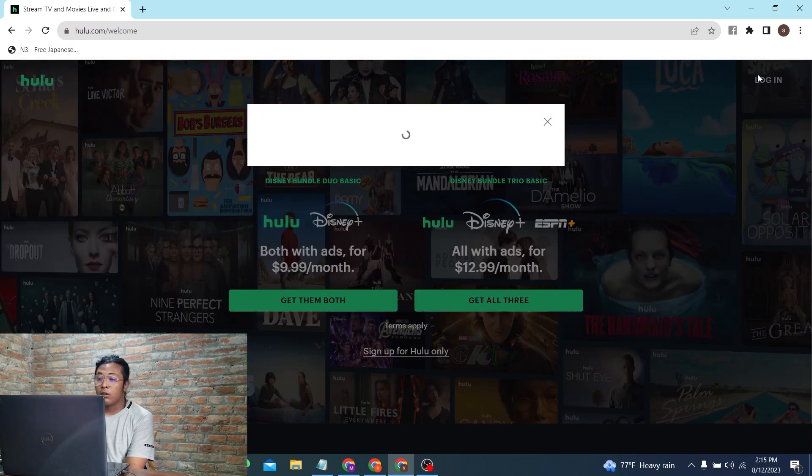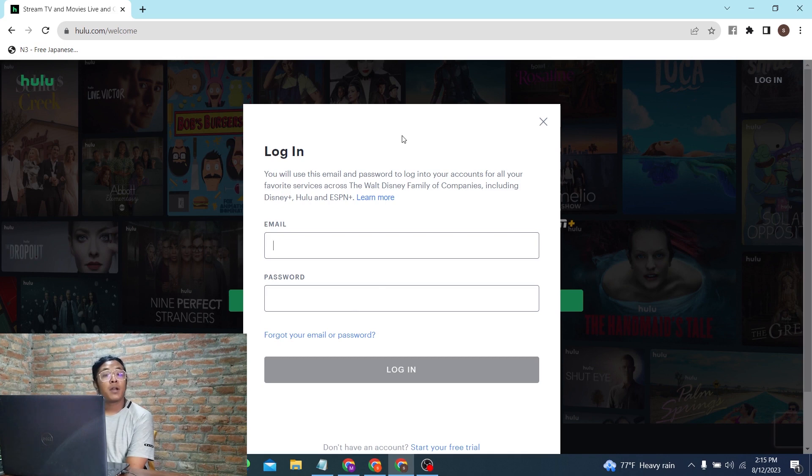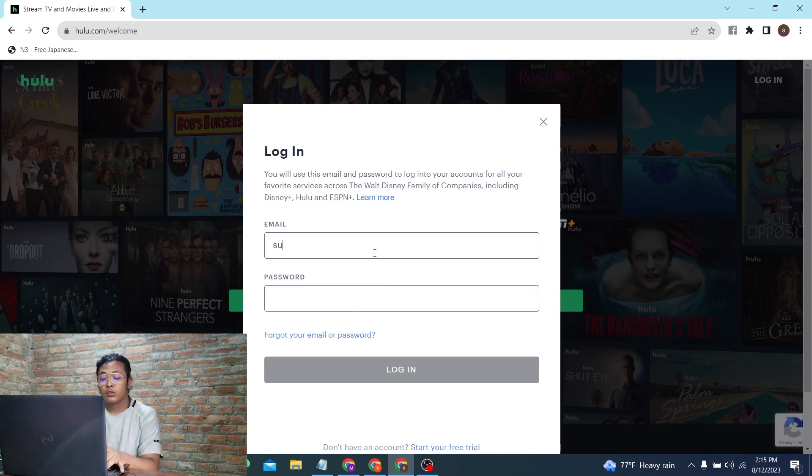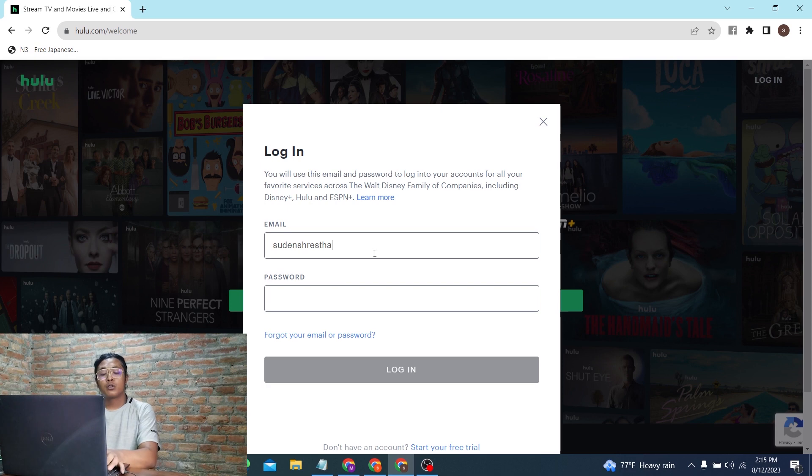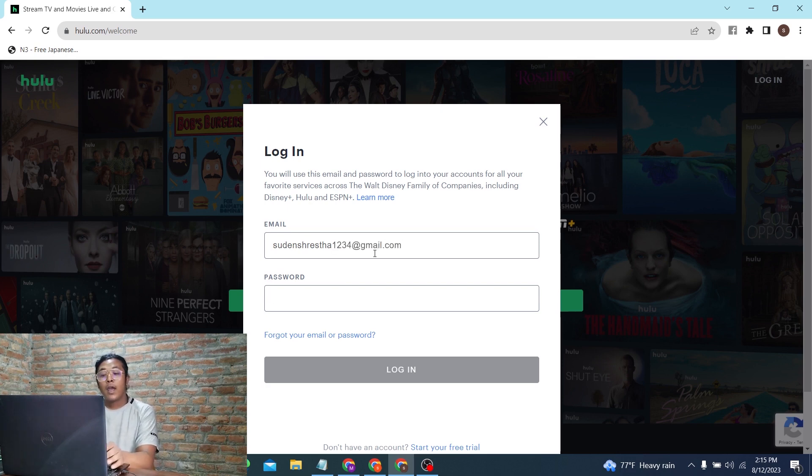This will open the sign-in page where you're required to enter the email address you used to sign up for your Hulu account, and then enter your password.